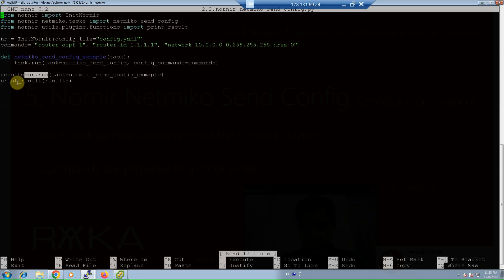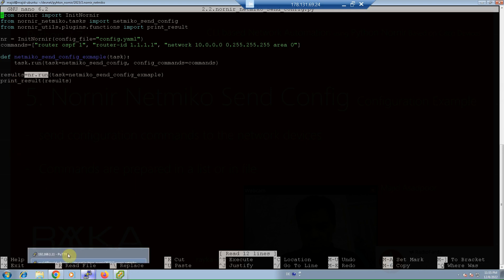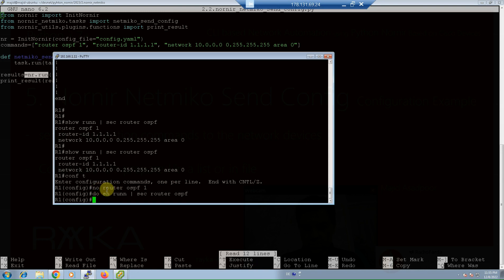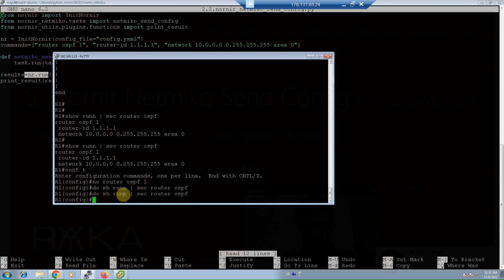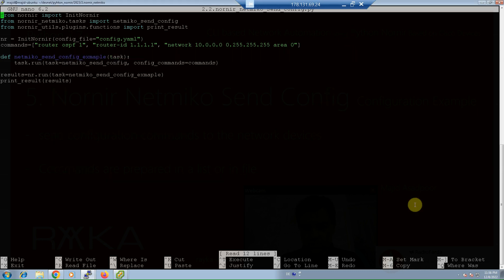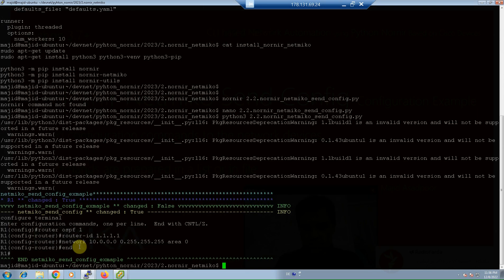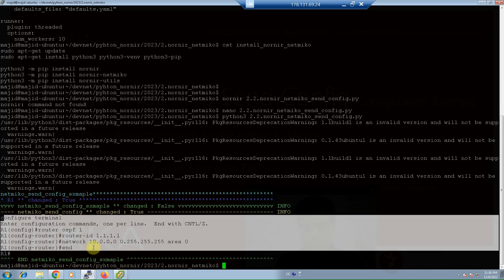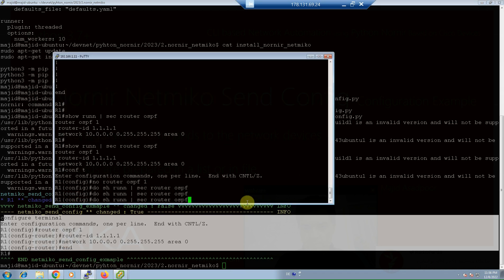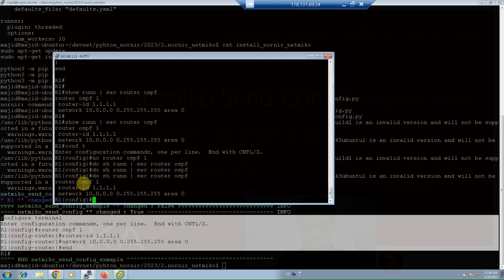Now we can run the script and see the result of the configuration. But first, let's delete any OSPF configuration from the router to ensure a clean state. As you can see, there is no 'router ospf 1' — no OSPF configuration present. Now we run the script with Python 3. This is the result of sending configuration commands to the network device. To confirm, checking inside the router itself shows that OSPF is now configured.